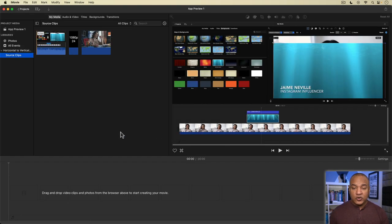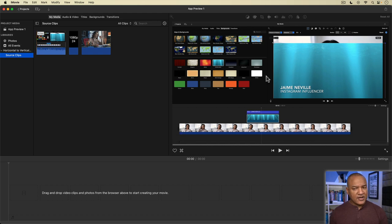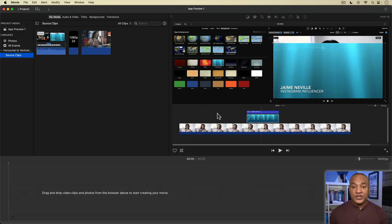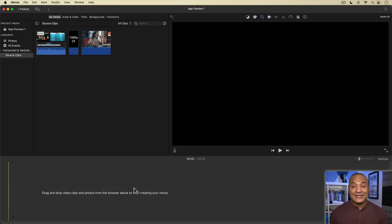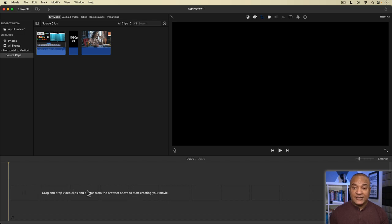And we get a new familiar looking horizontal blank iMovie project. Where's the vertical? Well, to change this project to a vertical video project, the first clip that I place on this timeline needs to be a vertical 9 by 16 aspect clip.